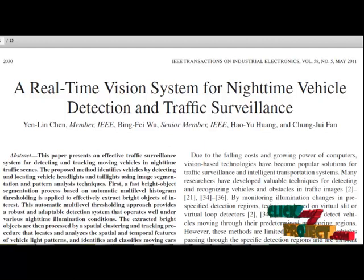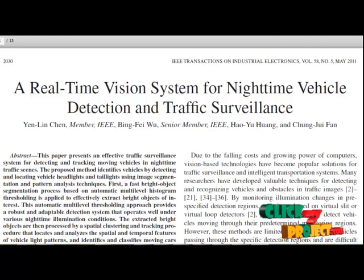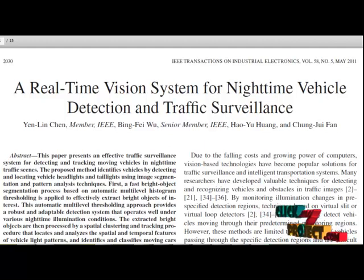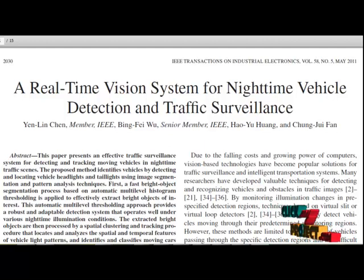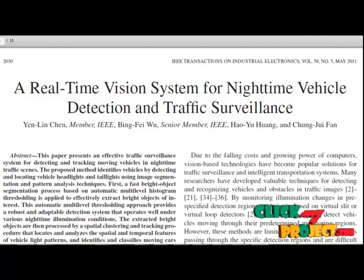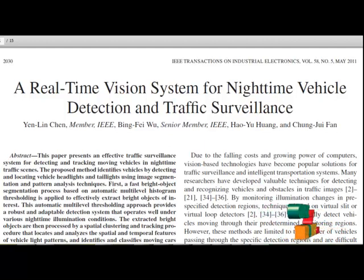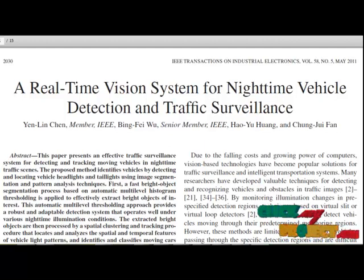First, a fast bright object segmentation process based on automatic multi-level histogram thresholding is performed to extract pixels of bright objects from the captured image sequences of night-time traffic scenes. The advantage of this automatic multi-level thresholding approach is its robustness and adaptability when dealing with various illumination conditions at night.